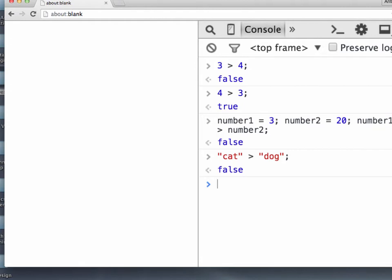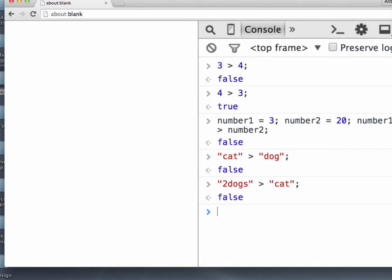Now, if 1 cat is not as good as 1 dog, then 2 dogs must be amazing, right? So if we do 2 dogs is greater than a cat, that's also false. So that's a little confusing, right? If 1 dog is greater than 1 cat, then how come 2 dogs can't be greater than 1 cat as well?